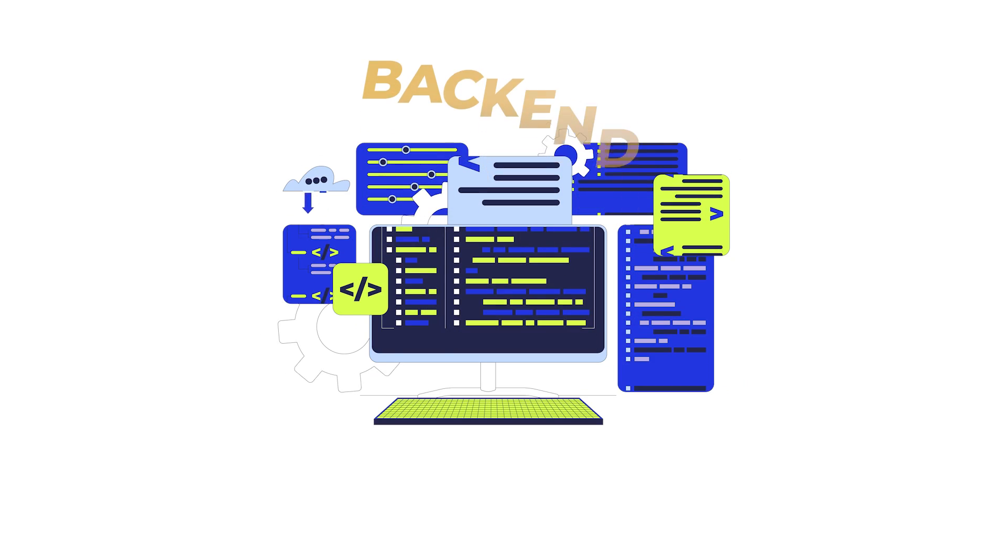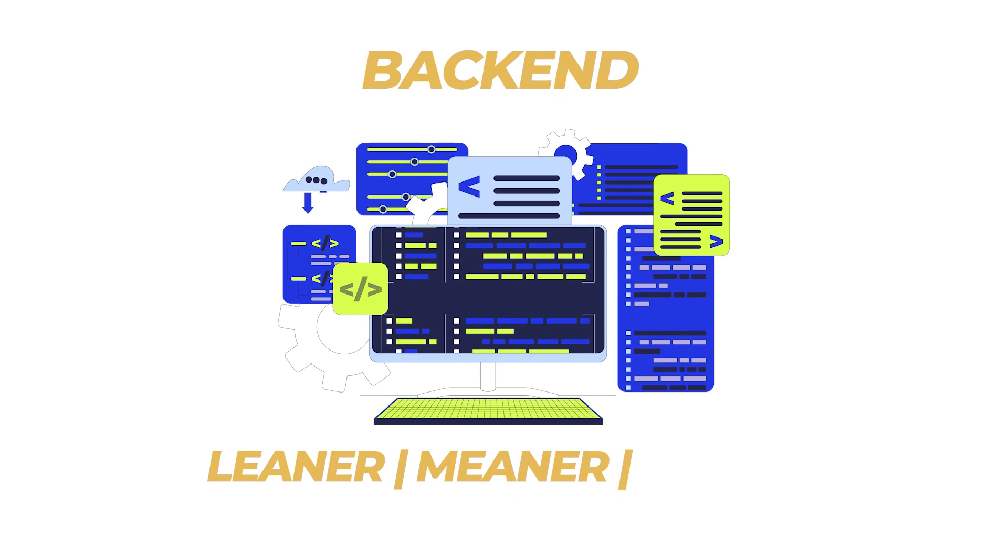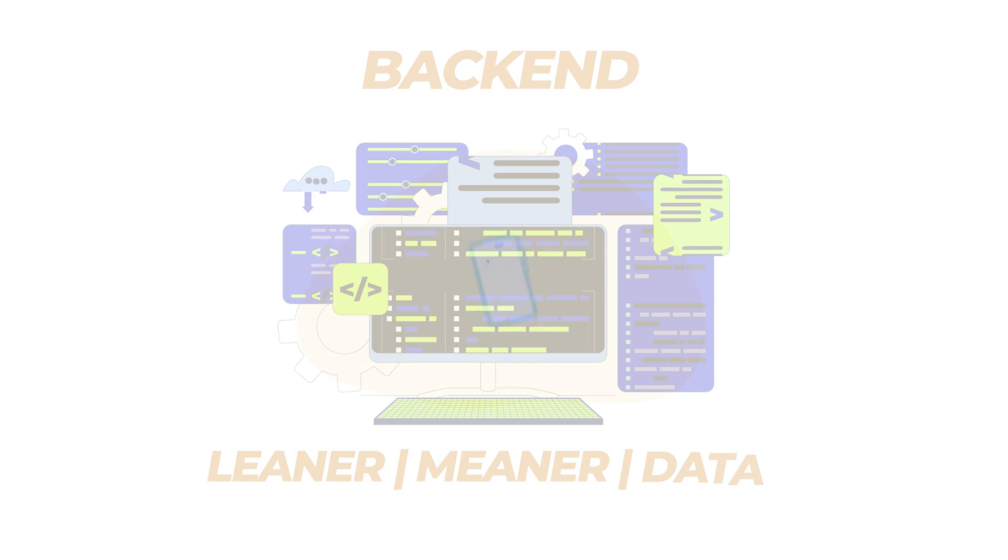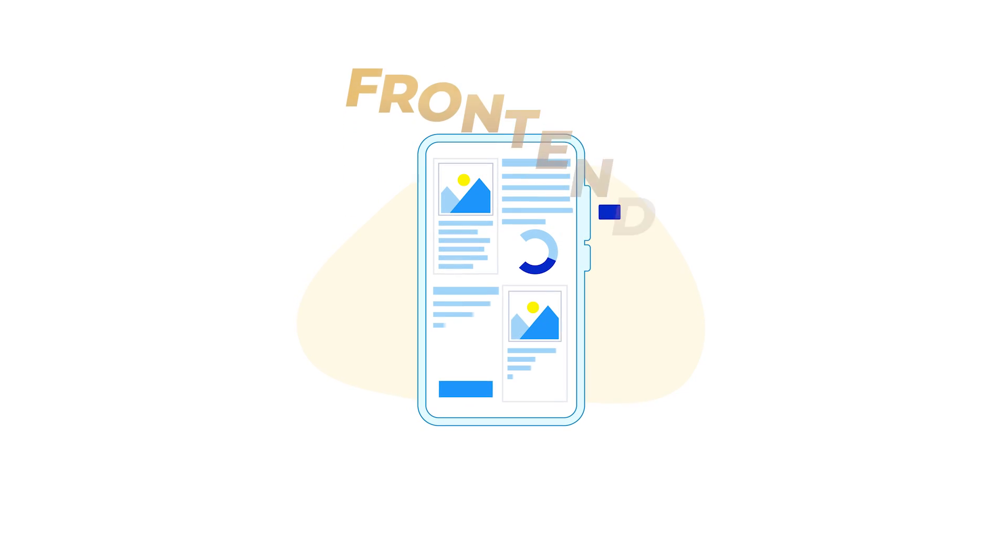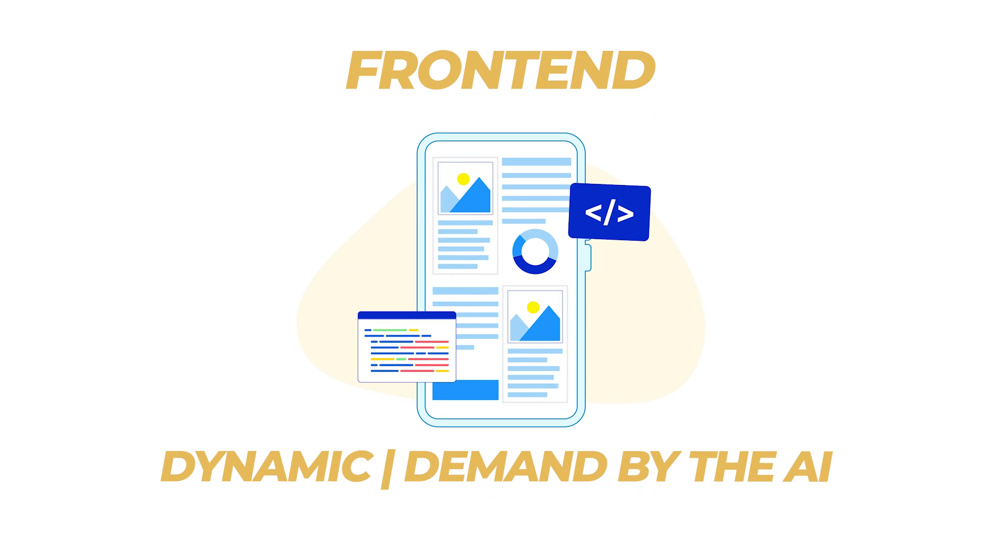We might see backends become leaner, meaner, and more focused on data, while the frontend becomes more dynamic and generated on demand by the AI. Well, this isn't just some wild tinfoil hat theory, folks.